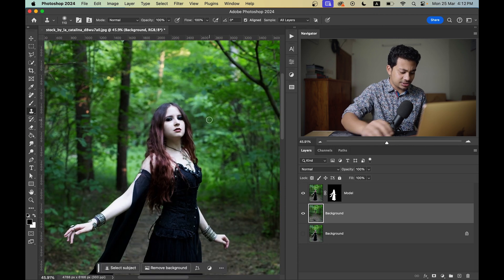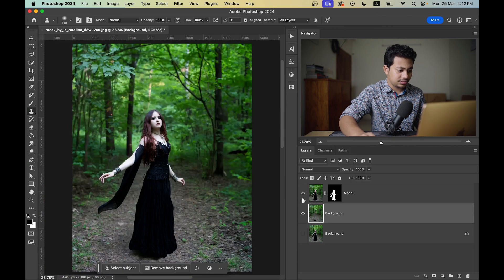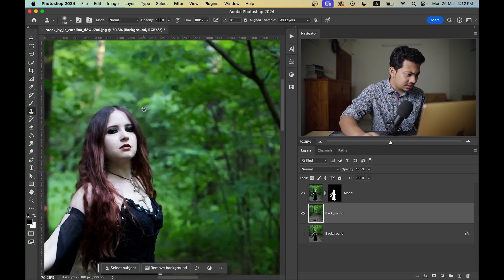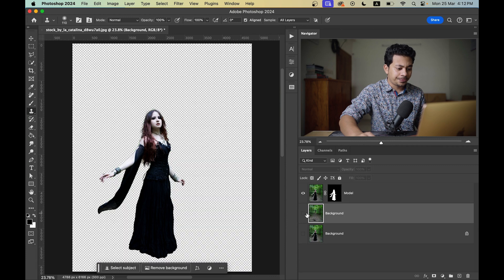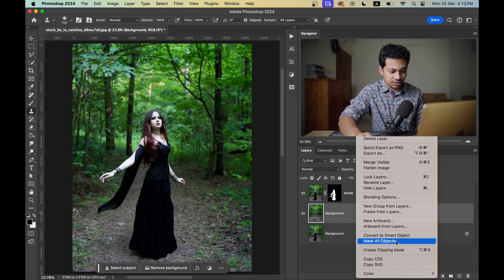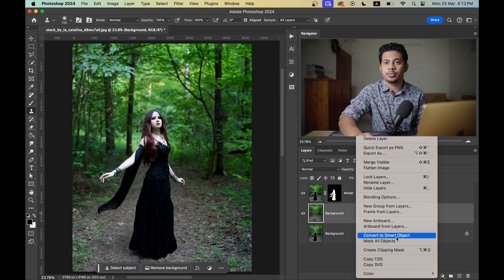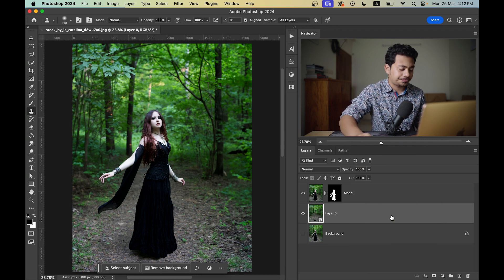I think it's done — it's looking good now. The subject and background are in separate layers and they're looking good. Now convert the background layer to a Smart Object so we can always come back and edit the settings later.